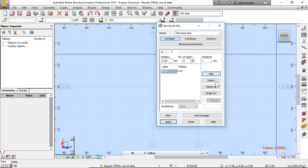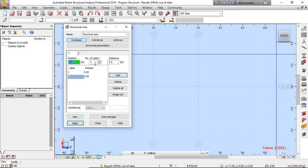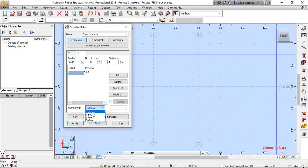This new beam has three spans: the first is 3.5 meters and the others are 4 meters each. I will set the first span with number of repetitions one and distance 3.5, add. Then the others: two spans of four meters, add. Z zero, zero, add value.